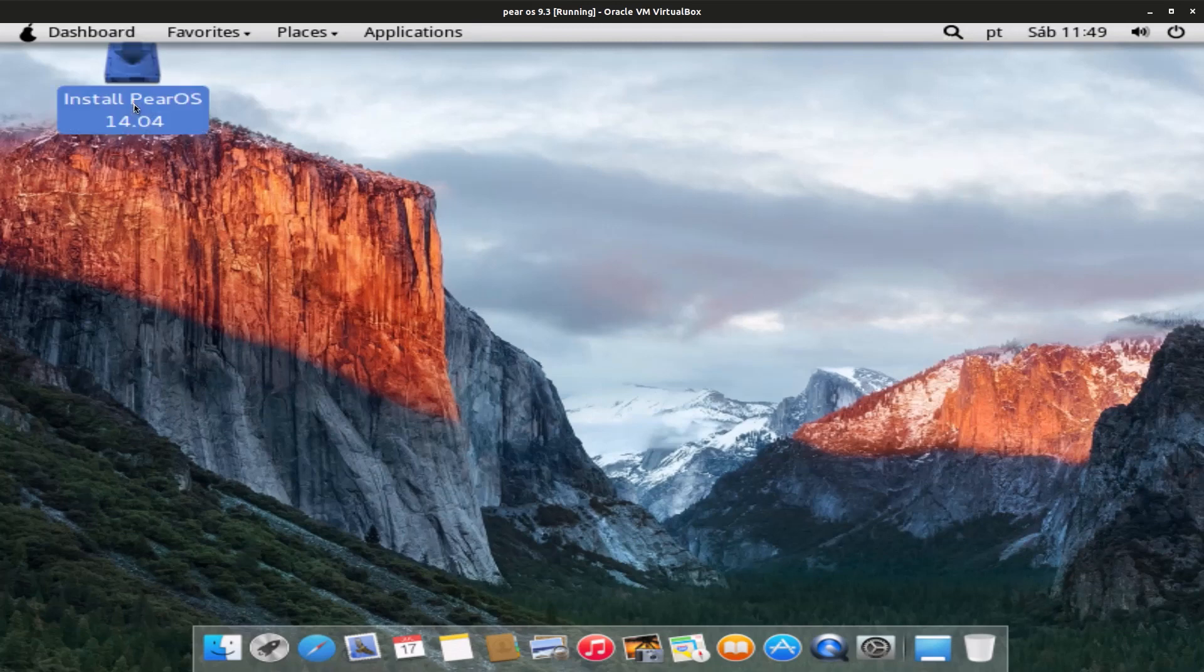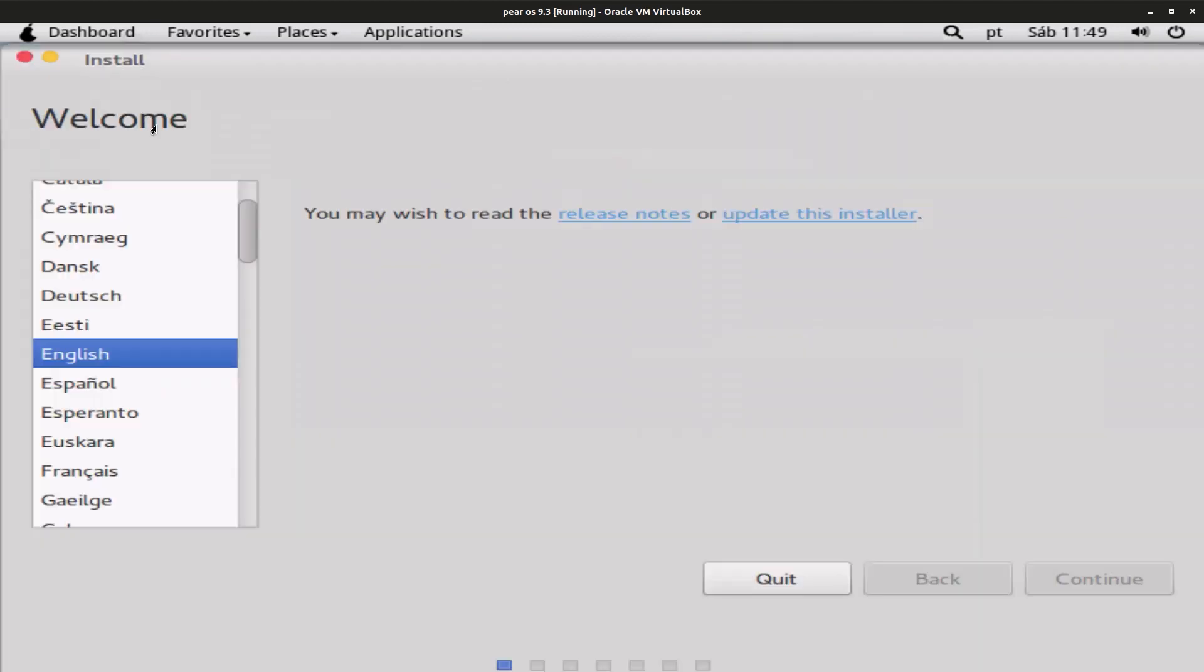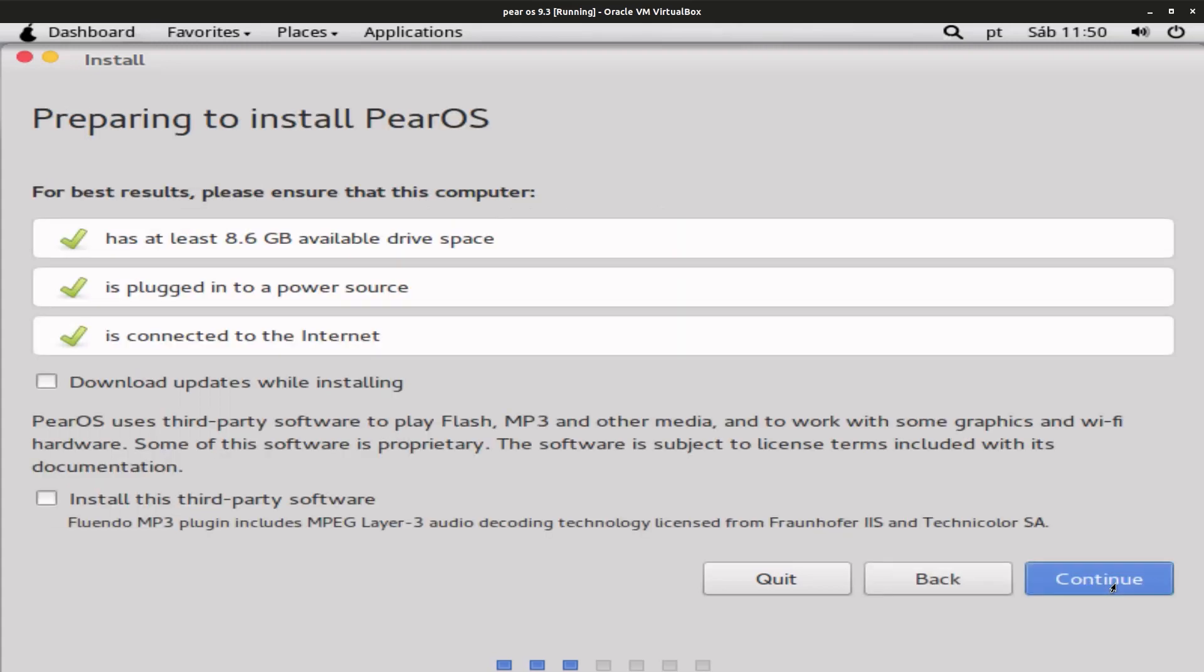Okay, so this installer even looks like Mac OS. For the language, click on English, click on Continue, and we have all the requirements to install.